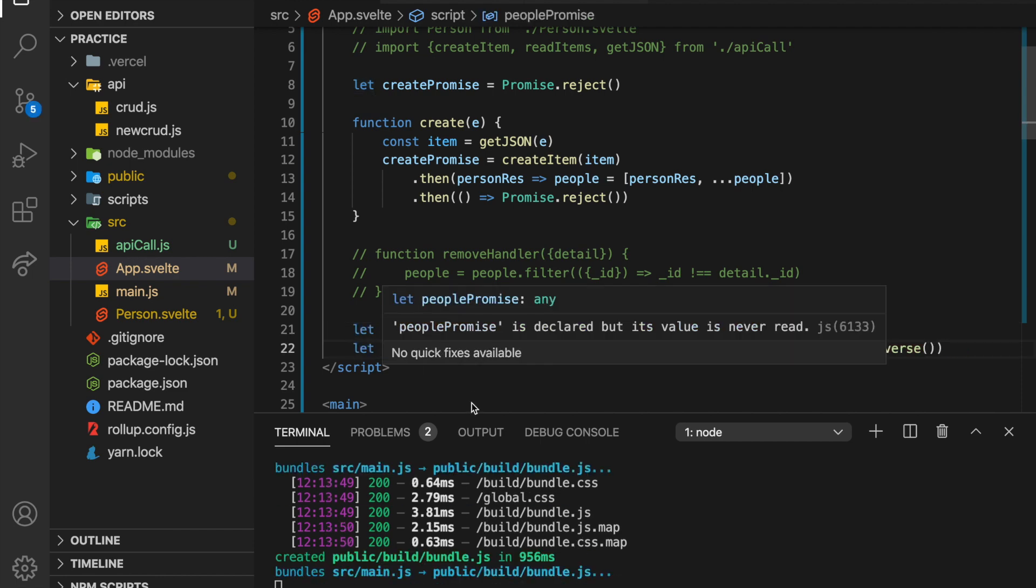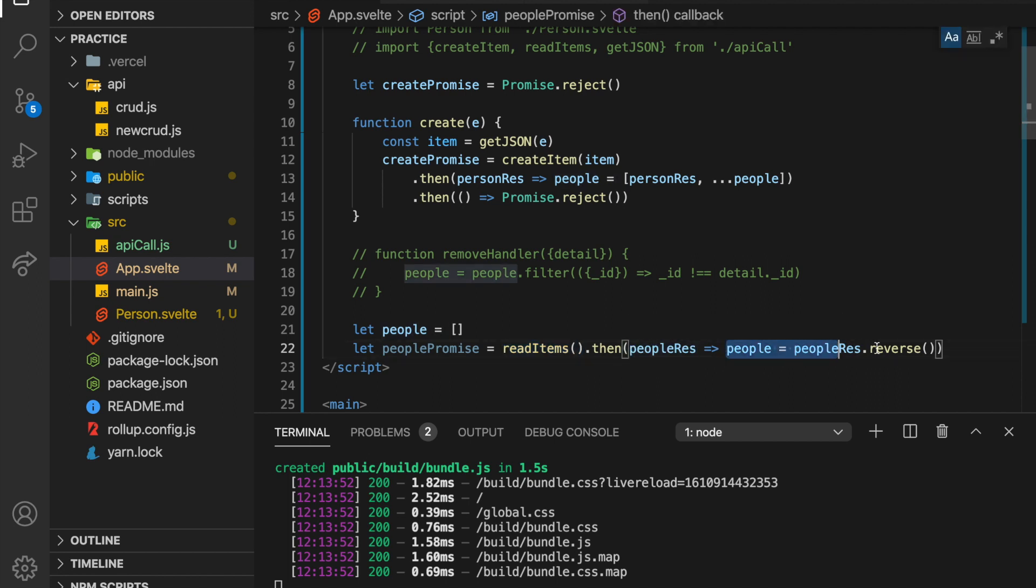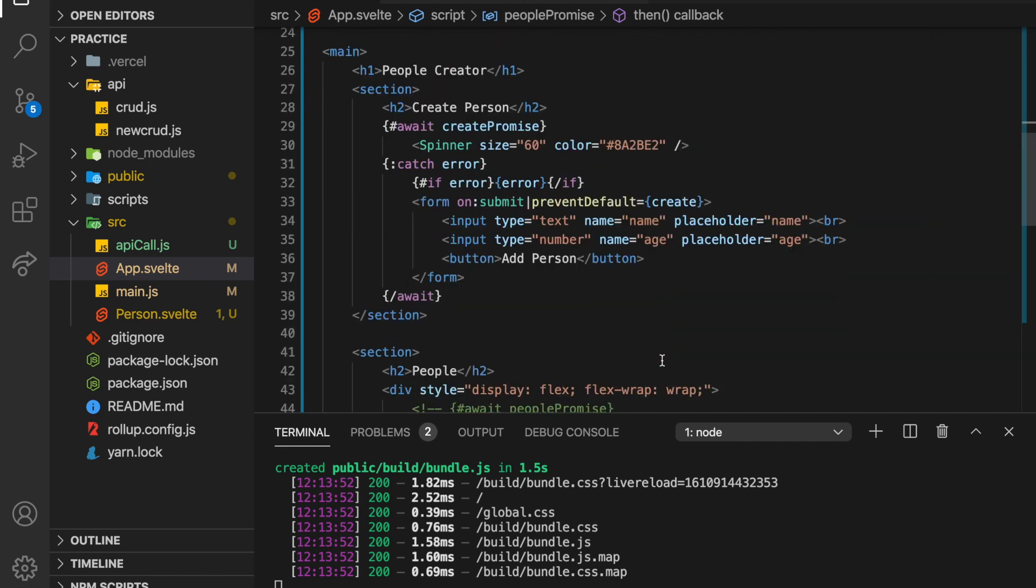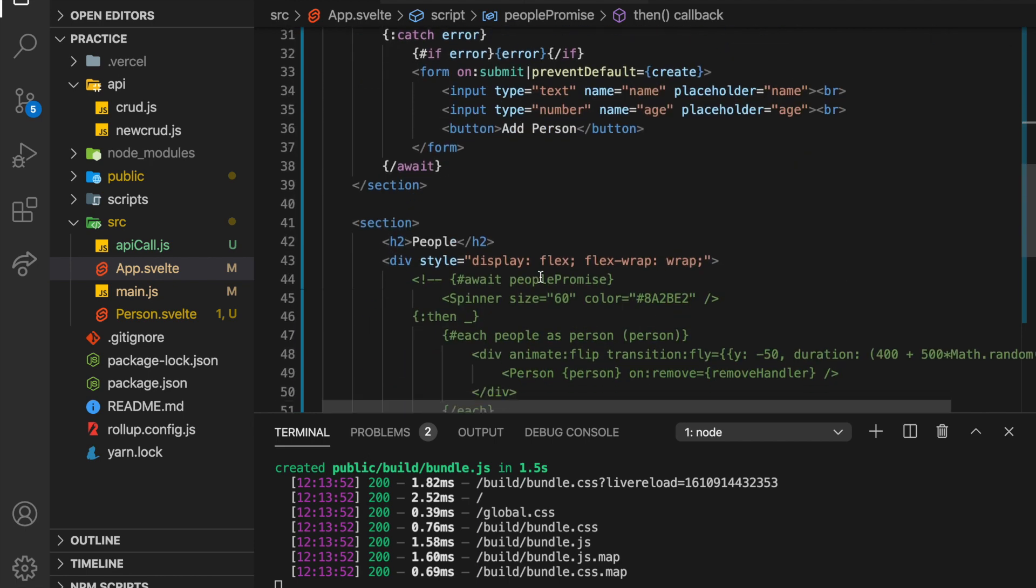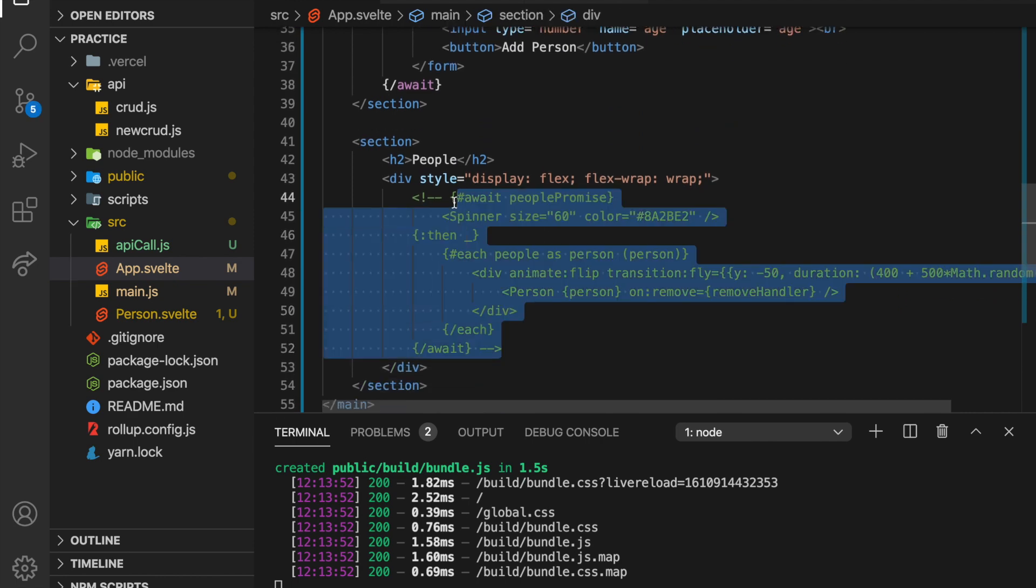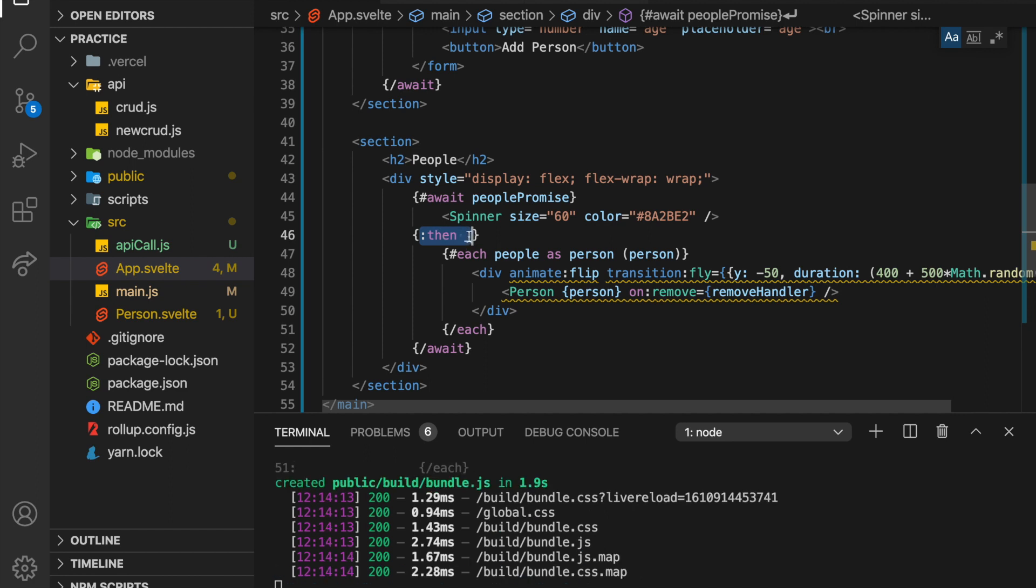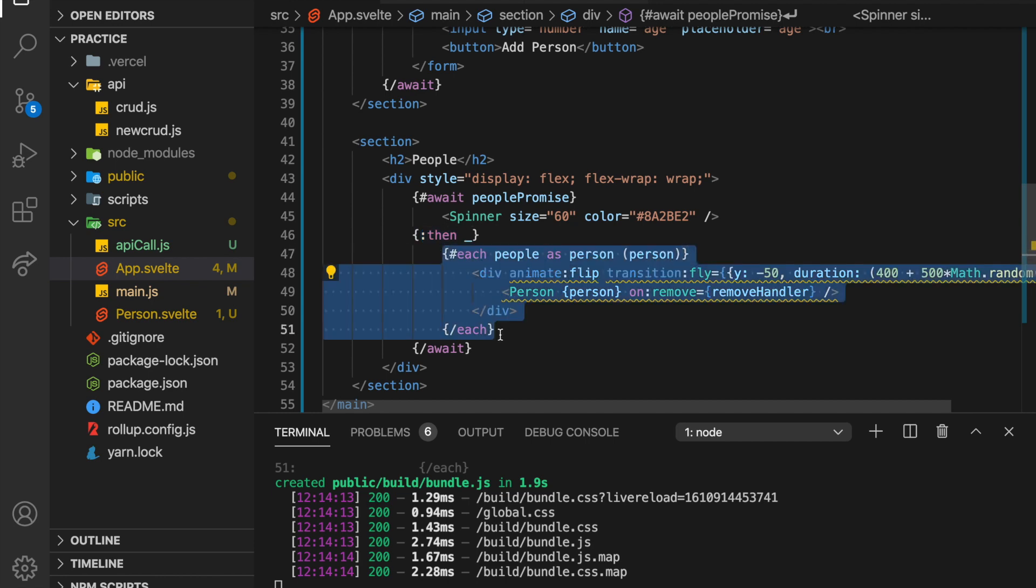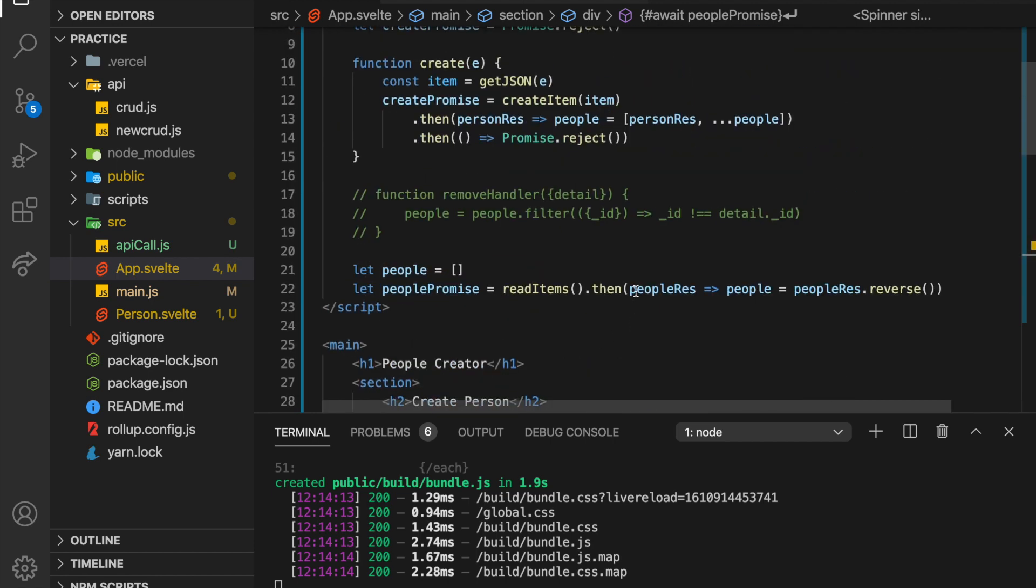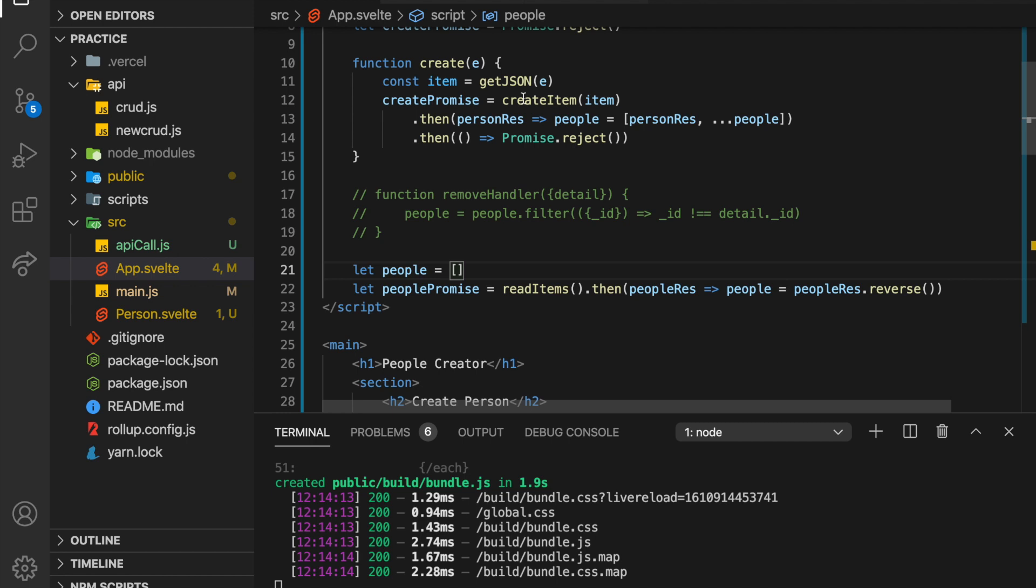So dot then person res equals, after I've created that item, it'll return it back to me. And I'm just going to add it to our people list. So down here is our people. And right here, people promise. So let's get into this now, our people promise. So we want read items, which will just get all of the people, and then we'll get the people back, and people equals people res dot reverse. So I want reverse so that it's in the order of last created.